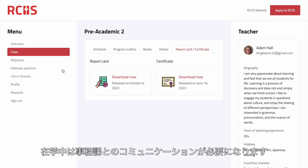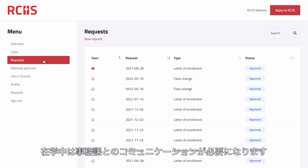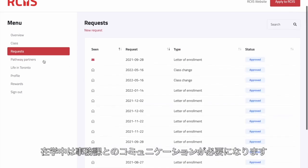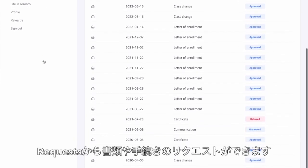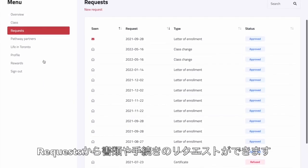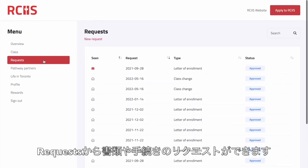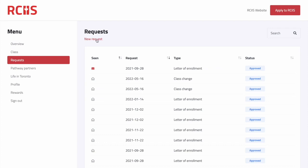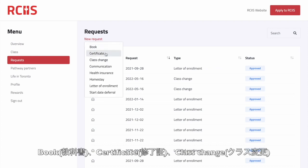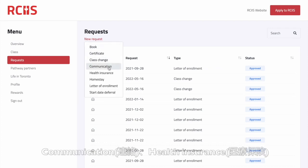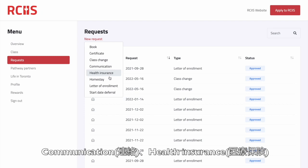While studying at RCIIS, you will often need to communicate with the school administration. Access the requests menu whenever you need to request documents or services. You can submit a request for a book, certificate, class change, communication, or health insurance.